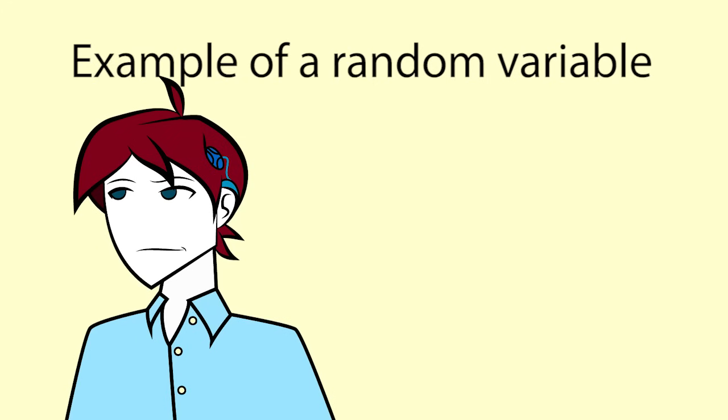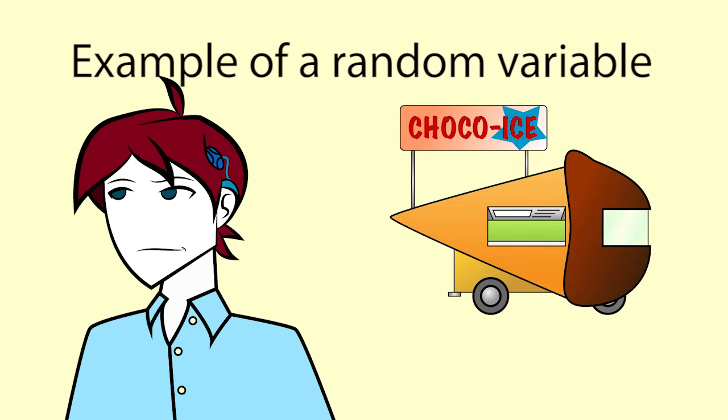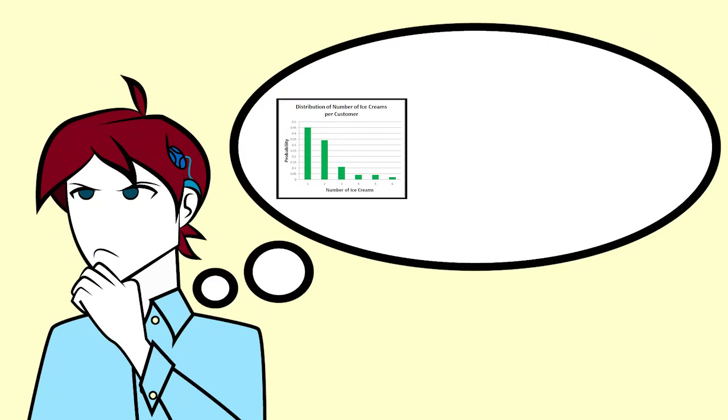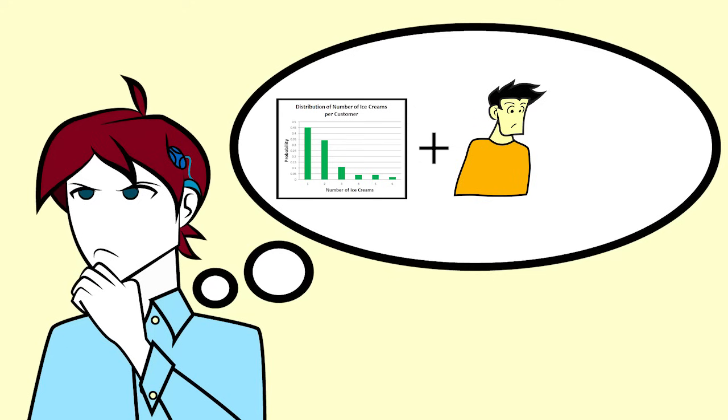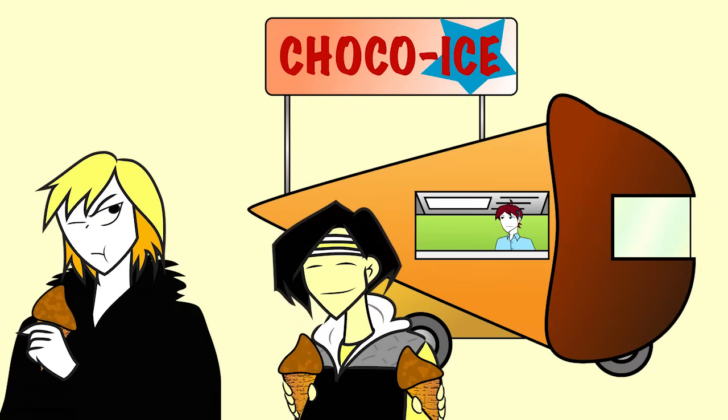We will use the following example to learn about things that are random variables. Luke has an ice cream stand and sells hand-scooped homemade ice creams in cones. Luke wishes to analyze his sales and make decisions about employing an assistant and expanding his business. Luke has collected data from the last month and can tell you how many ice creams were bought in each transaction.